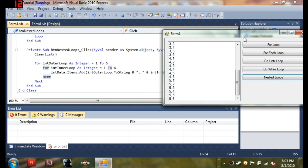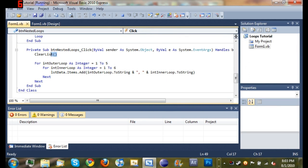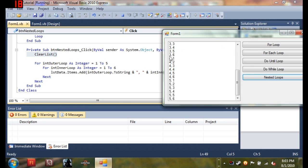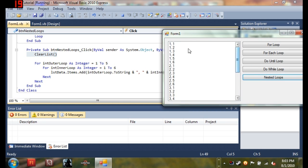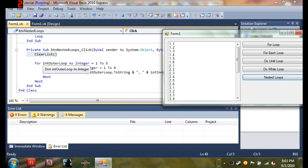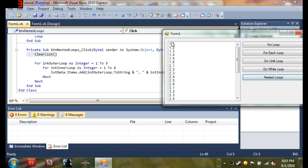So you can see in our code, we started off by clearing the list. And see when we click it, it clears the list. You can see it doesn't have the loop that we generated last time up there. So we cleared the list and we started with our first for loop, for int outer loop as integer, 1 to 5. So we started off by creating that integer, int outer loop, and displayed it as a 1 on the screen.